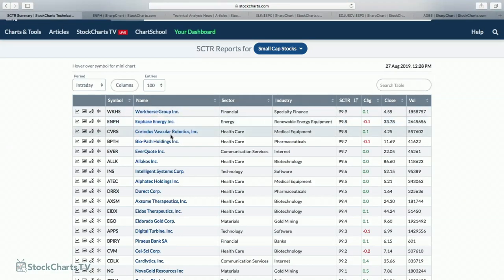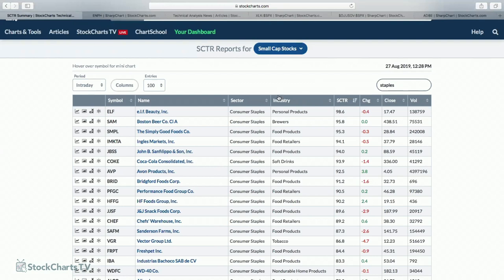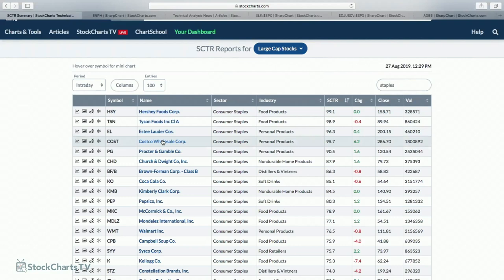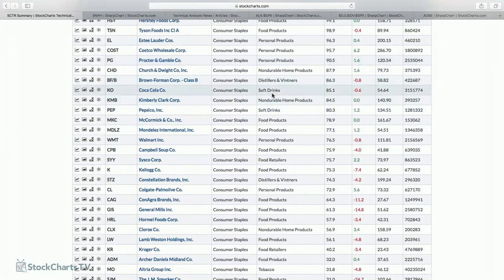If you're nervous about the trade war and think the market is vulnerable going into September — historically not a good month — there are things you can do. Just type in 'staples' and you've got the highest SCTR-ranked stocks among small cap consumer staple names. In large cap, Hershey's is right on top. Estee Lauder in personal products has been a great performer. Costco is breaking out. Coca-Cola has been performing really well in soft drinks. So there are defensive options available.